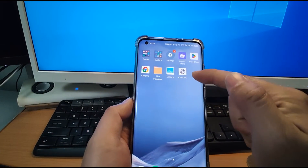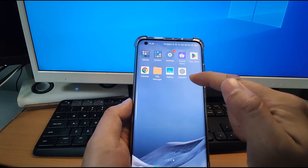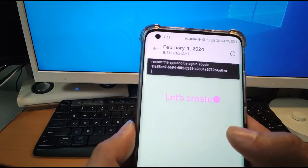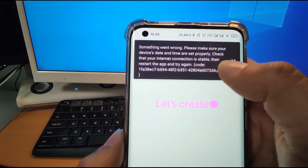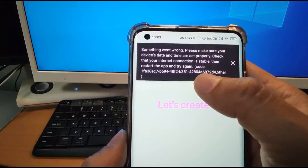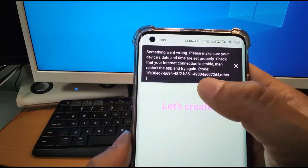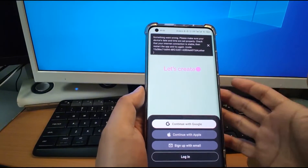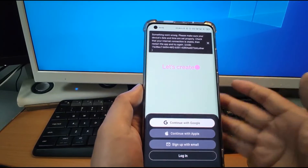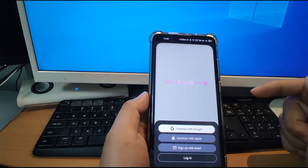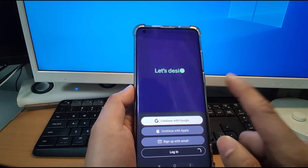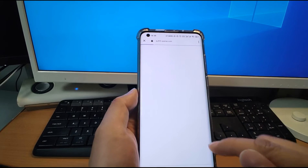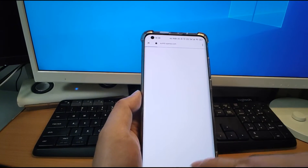Now welcome to my Android phone. You can see from the desktop, I already installed ChatGPT. But these days I can't use it and I get a warning — something went wrong. Please make sure your device's date and time are set properly. Check that your internet connection is stable, then restart the app and try again, with a code number shown. So when you meet this issue and cannot log in, after you key in your ChatGPT account and password, you will get this warning and fail to log in.